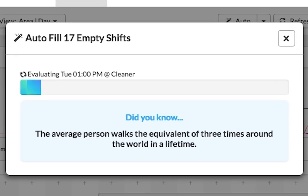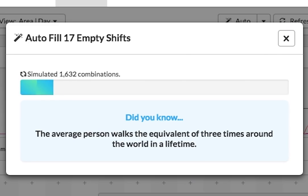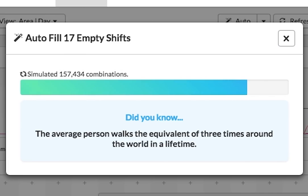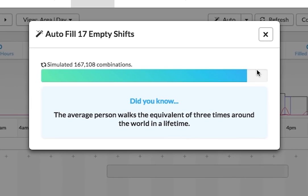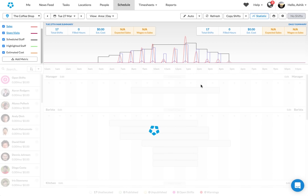And when I hit this button called autofill empty shifts, what Deputy is now doing is that it's actually going and trying to find out who can work as a manager. Is it Aaron versus Andy versus Dennis? And putting each of those employees in there, it will try to find the most optimum schedule. And it's not just one dimension. It will try to find what's the best cost as well as it gives me the best equal number of hours between each employees. And based on all those things, it will automatically go and build the shift up for you in there.